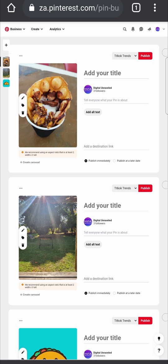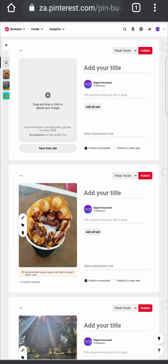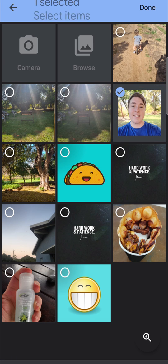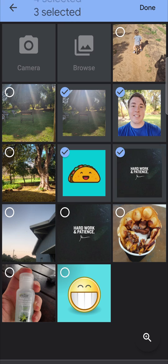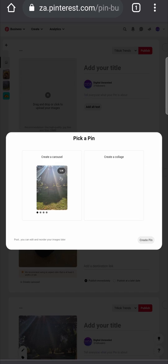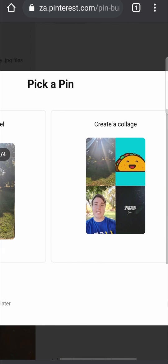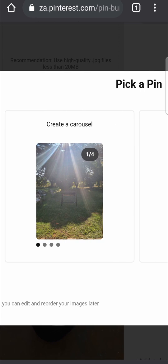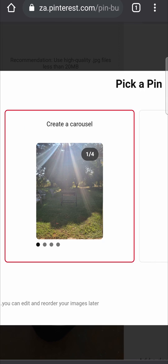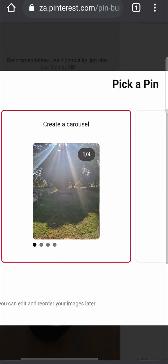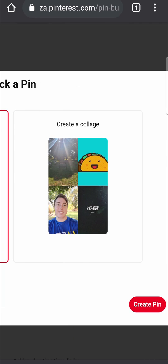Another thing you can do is upload a carousel pin. Tap the plus icon again, then tap on upload, and select multiple images. If I select four images and tap done, you can see you now have the option to create a carousel post or a collage. Select carousel — it's similar to an Instagram post where you can post multiple pictures in one single pin.